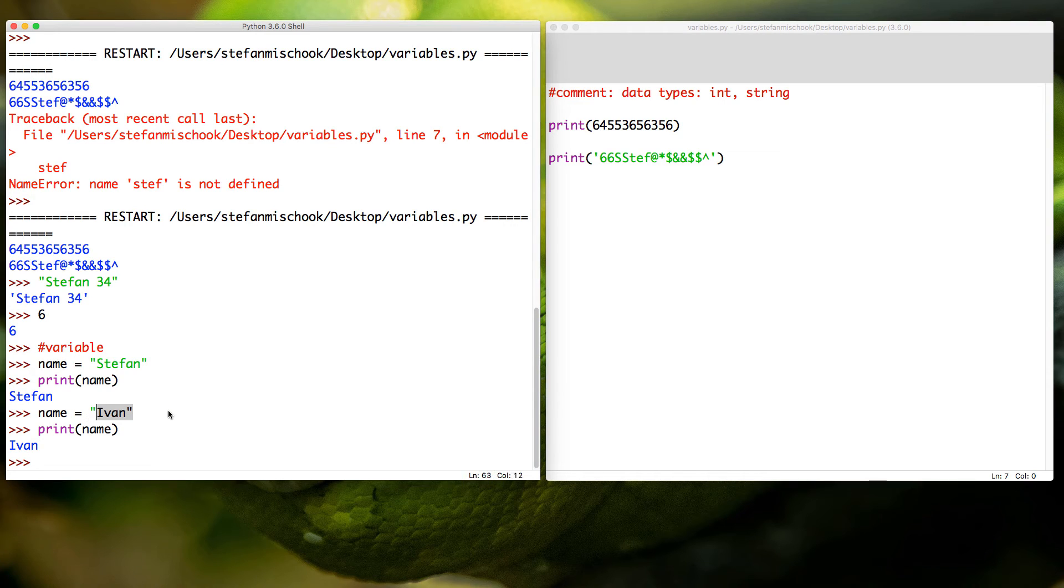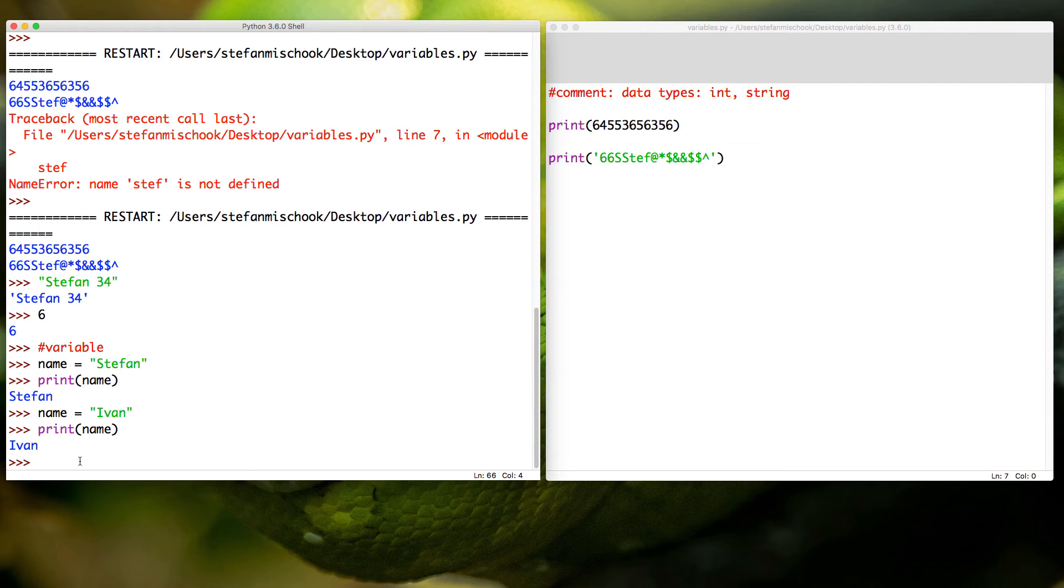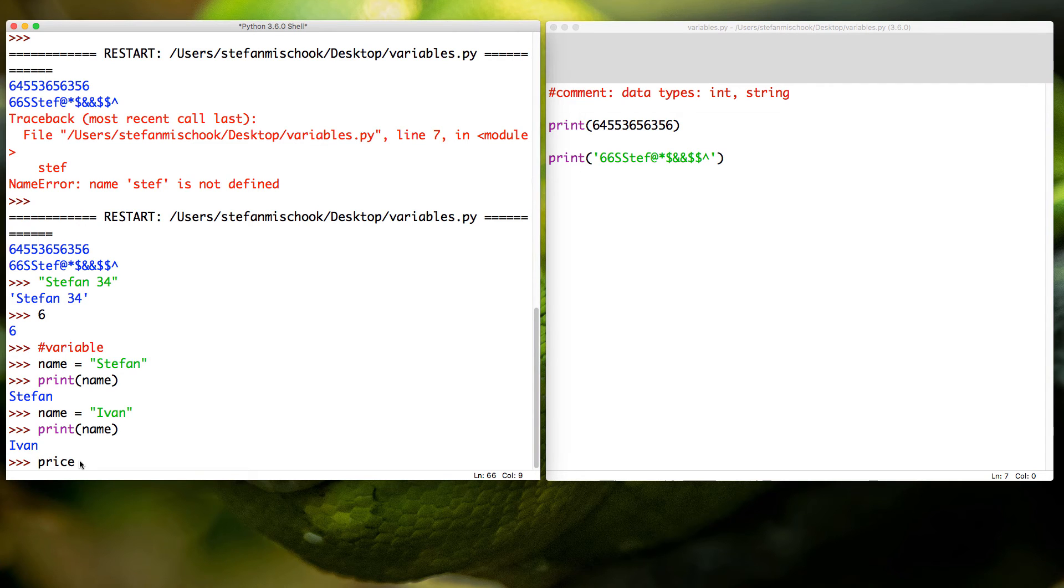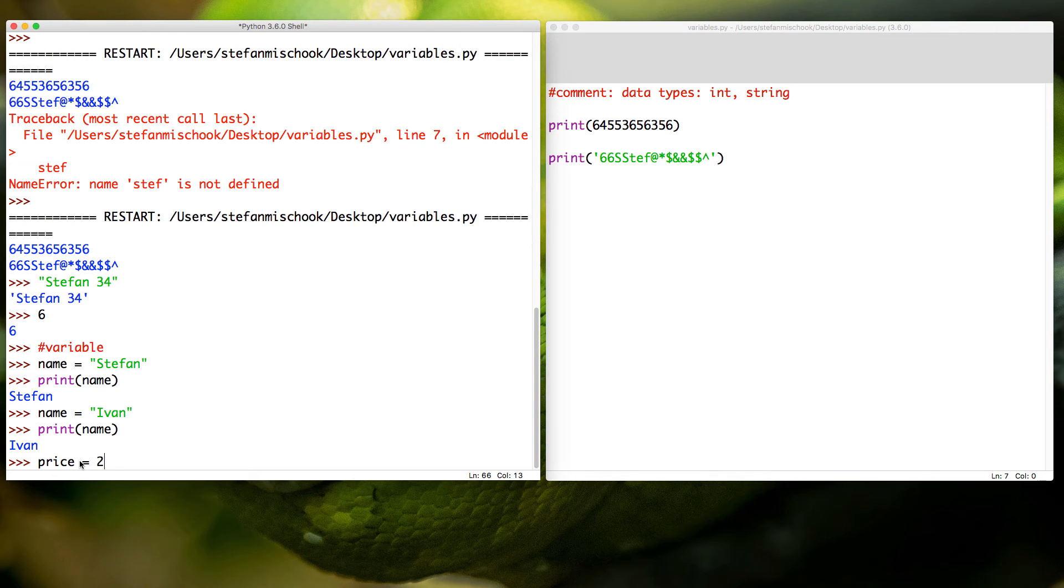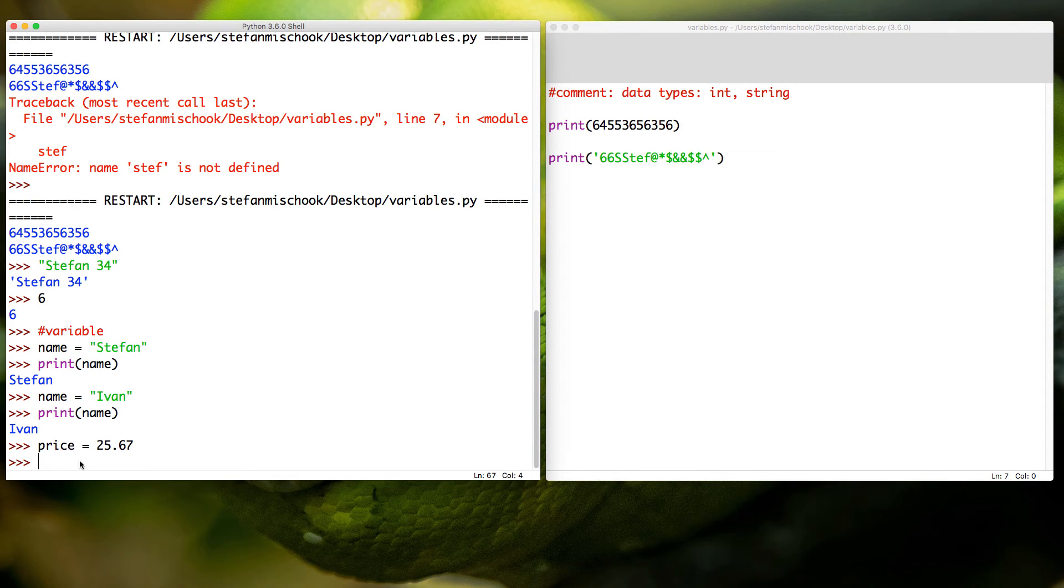You can put all kinds of information into variables. Let's create another variable. We're going to call it price and we go equals, and watch this, 25.67, no problem. Then we go print price, 25.67.